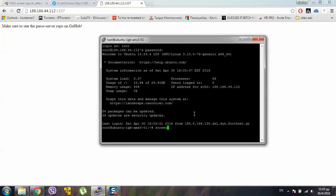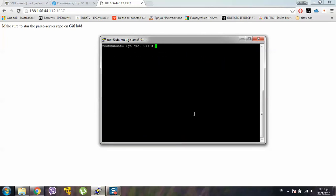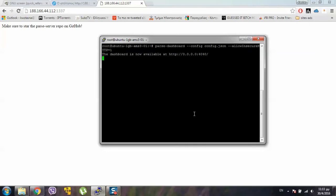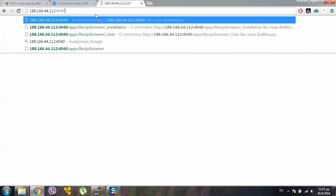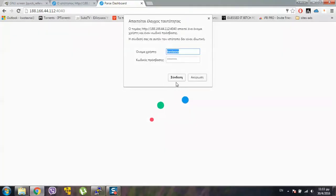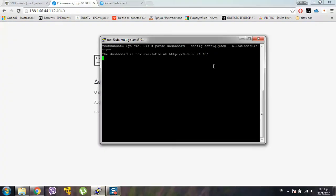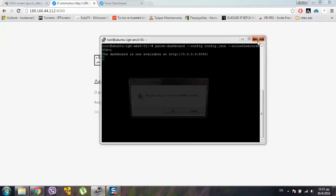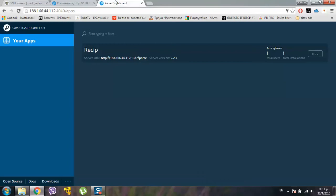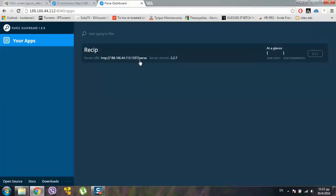And let's go to the Parse Dashboard now. Screen, enter. Here. Parse Dashboard. Config. Allow. Insecure HTTP. Equals 1. And now it runs on the background. If we go and search. It's all good now. And if we close it. It runs pretty much.